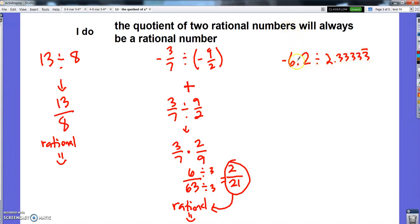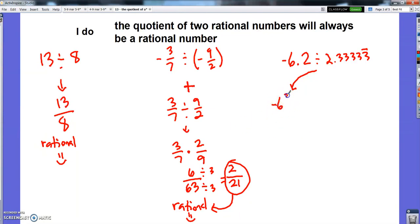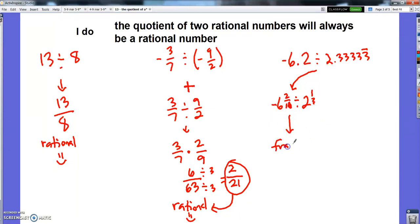And then this one — a couple ways I can show you this. Negative six and two-tenths divided by two point three repeating. Two ways I can prove that to you: one is I could change them to fractions. Two point three repeating divided by that is one-third — I think you recognize that one. And then I could divide those fractions and I would obviously get a fraction if I went through that whole process, and fractions are rational.